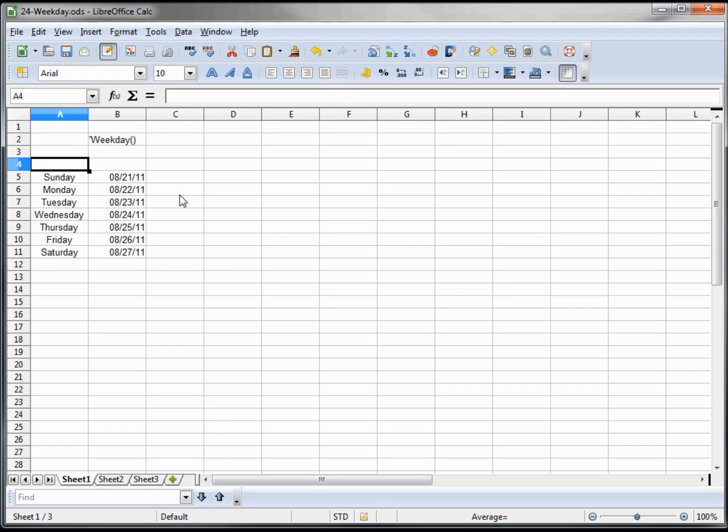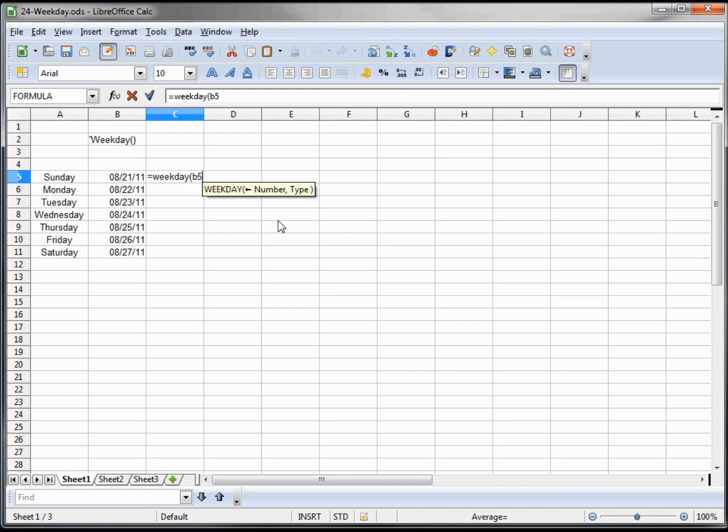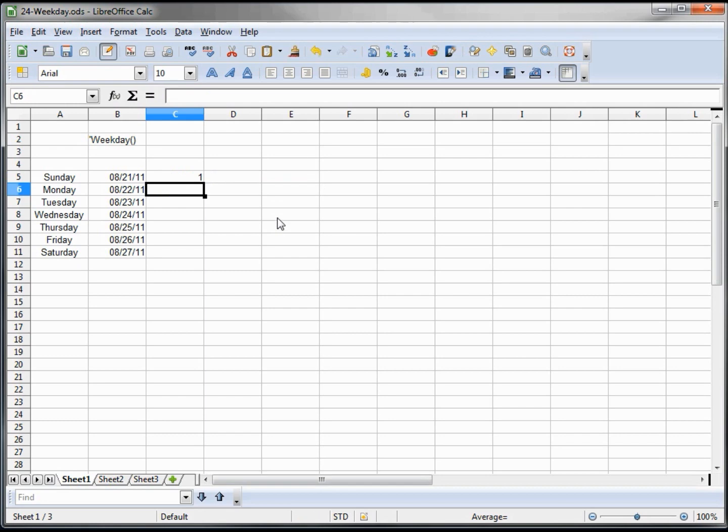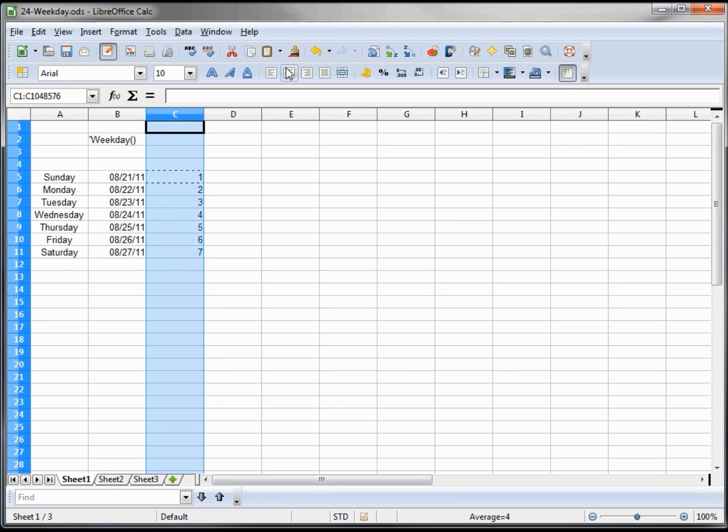How this weekday function works is we say equals weekday, the date that we want to have looked at, and I'm going to use B5, and then the type, which is in my first case one. I'll copy this using ctrl C, highlighting and ctrl V. I also want to center this just so it looks a little nicer.